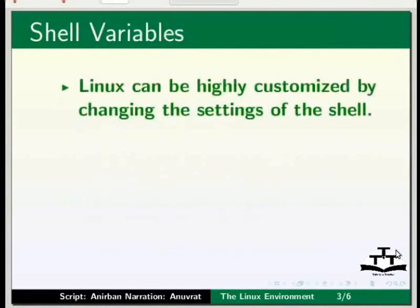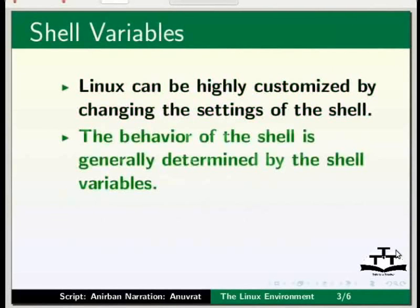The Linux environment determines how the operating system behaves with you, how it responds to your commands, how it interprets your actions and so on. Linux can be highly customized by changing the settings of the shell. Let us understand how all this can be done.